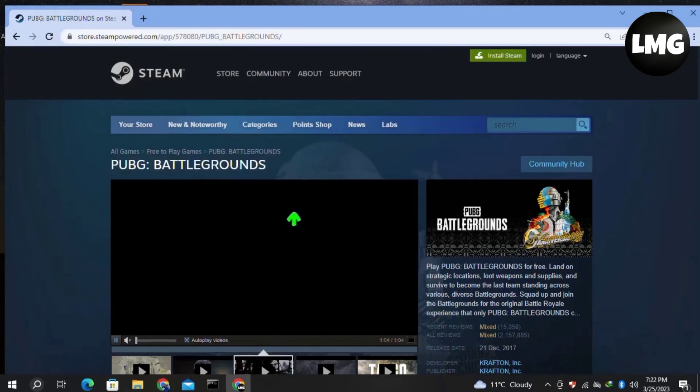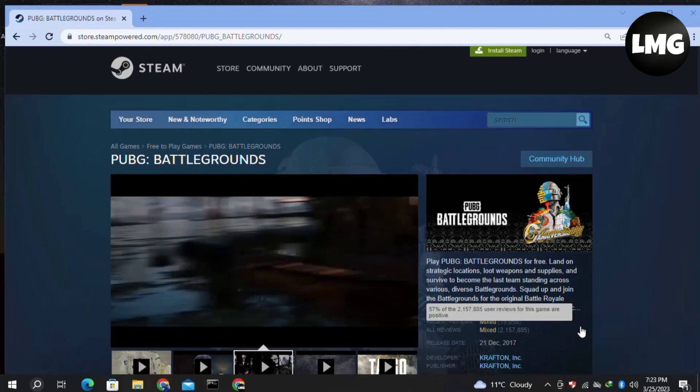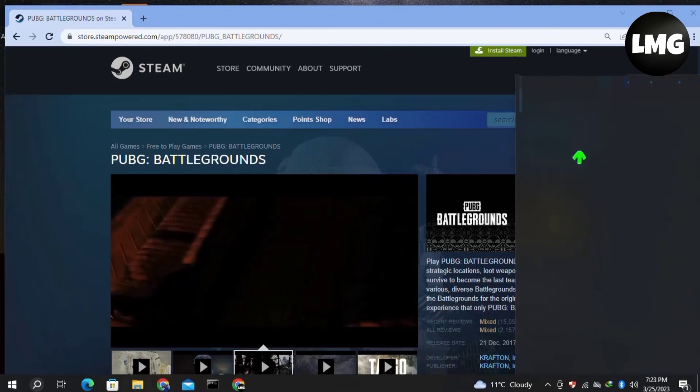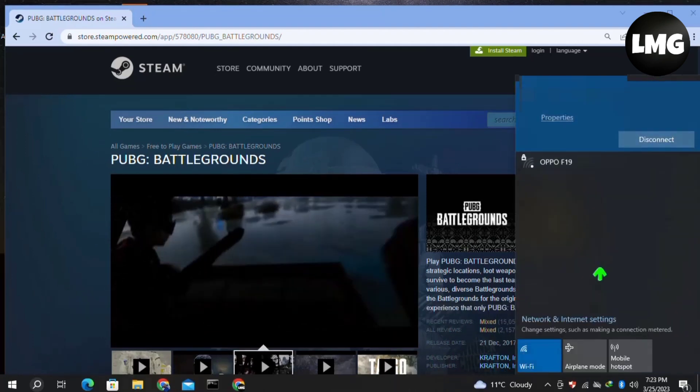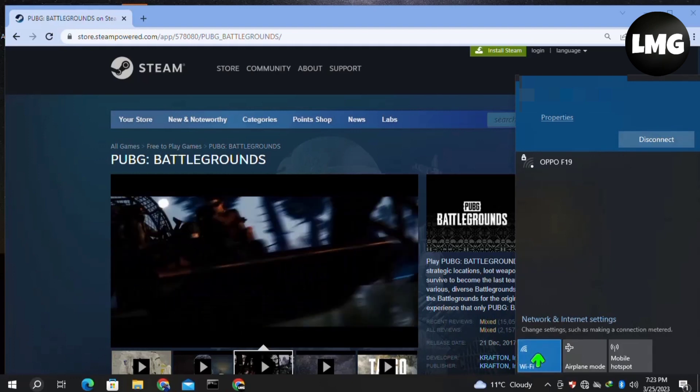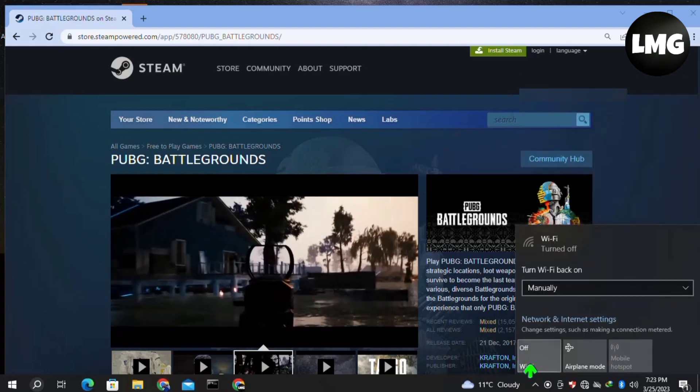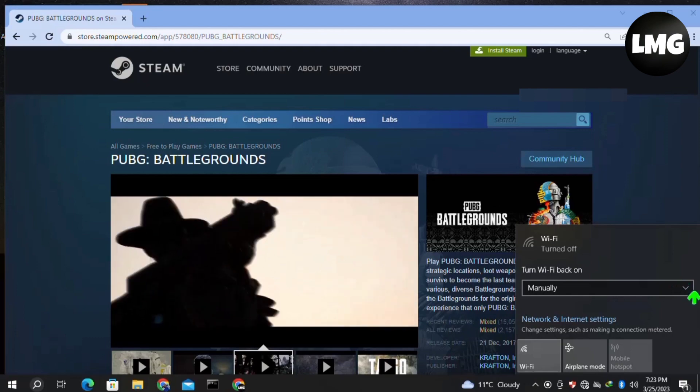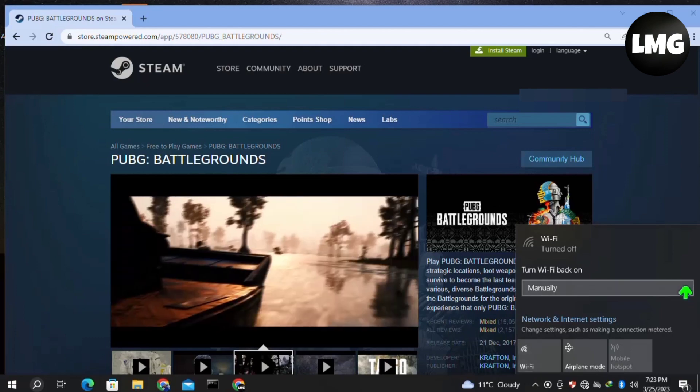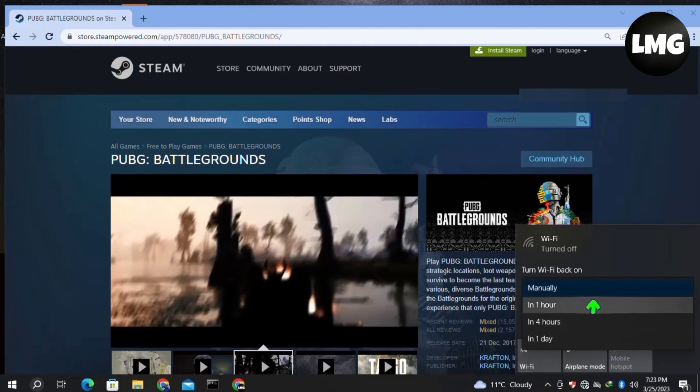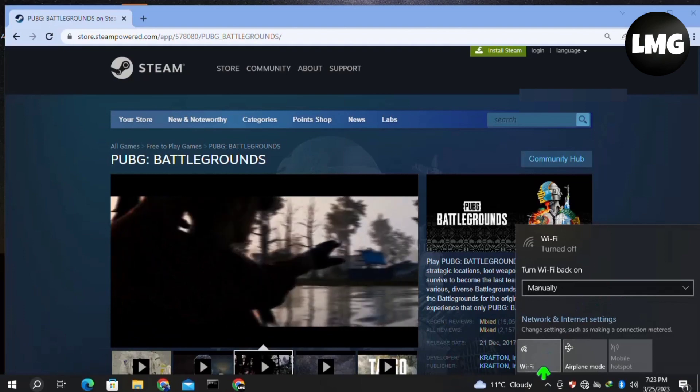Now moving to our third and most effective method: check your internet connection and make sure that your internet connection is stable. It's better to change the network connection if available. If not available, try to restart the router. Turn the Wi-Fi off and then turn on Airplane Mode for two to three minutes.